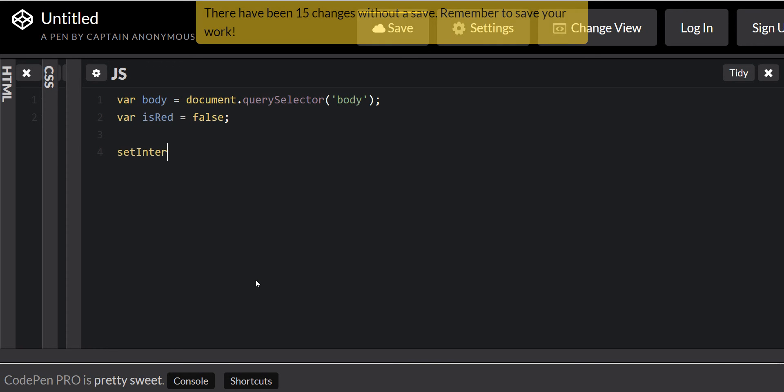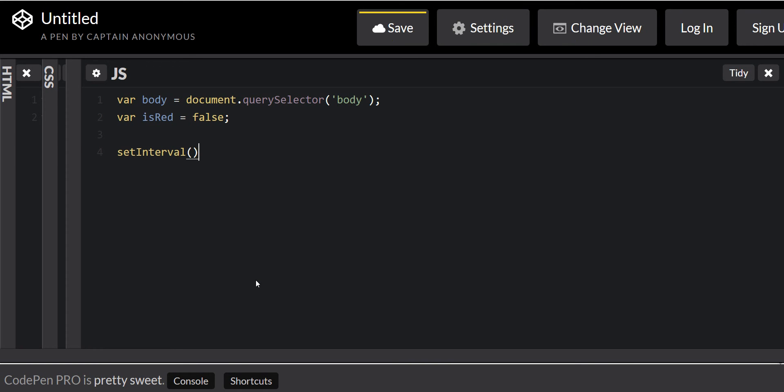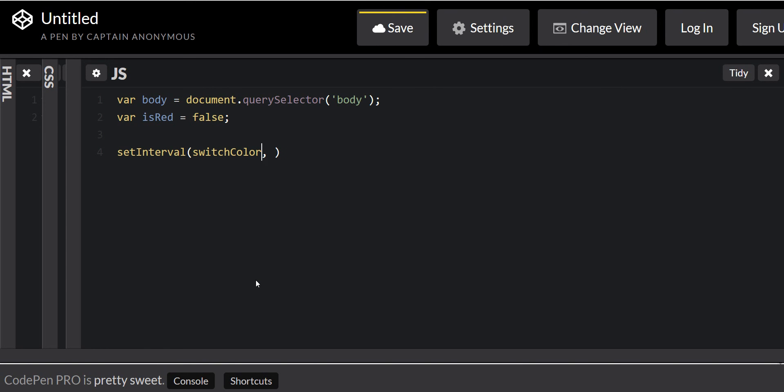Set interval. This is how it works. It's function. Let's call it switch color. And we're gonna set the interval to 1000 seconds.